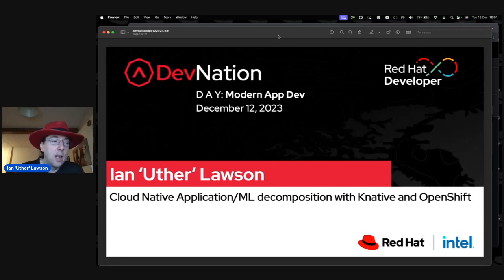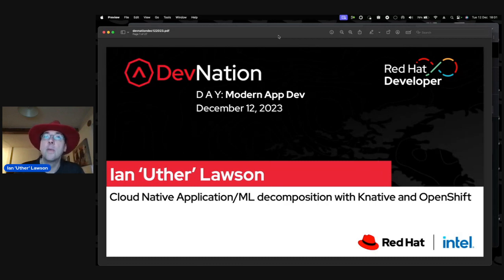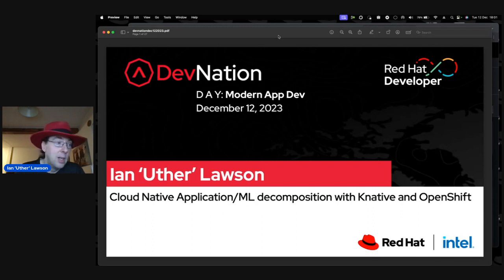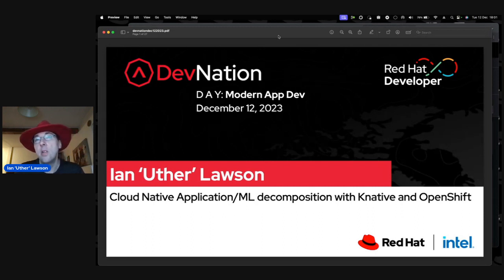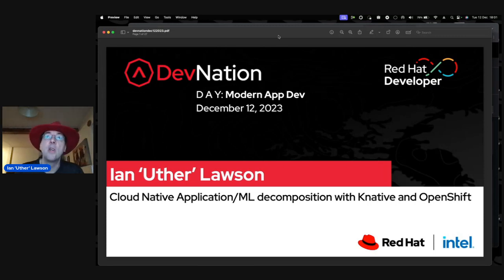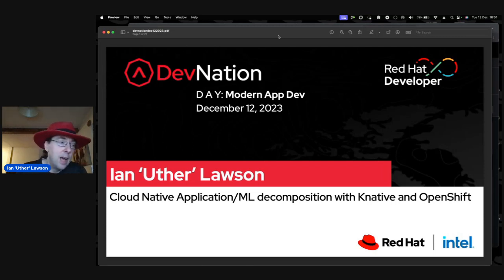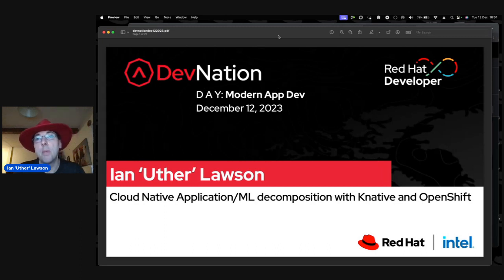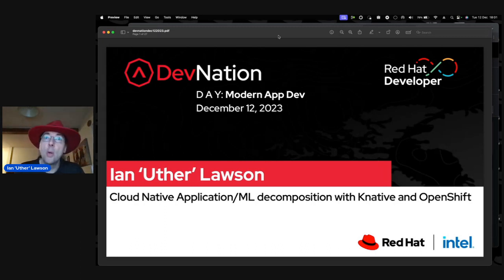It's only in the last year or so that I started playing with KNative, which is a new part of OpenShift and Kubernetes, where I've really seen a way to use these new technologies to produce some very cool artificial intelligence, machine learning, and cloud-native applications.